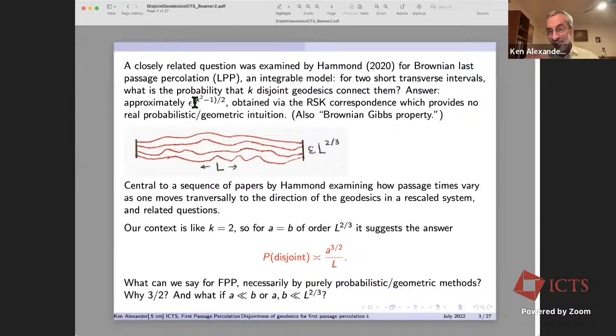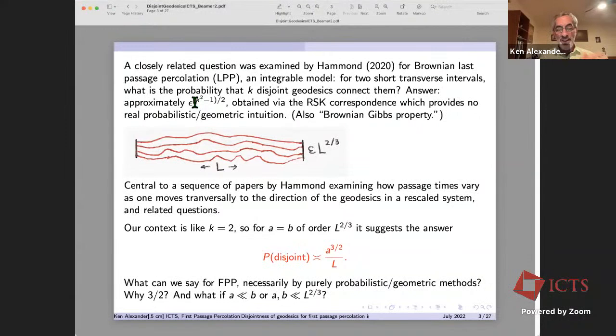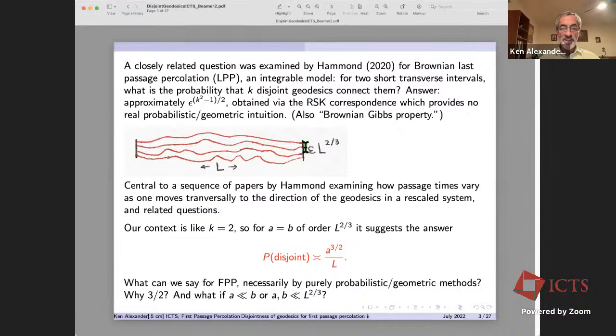Those results are inaccessible for first passage percolation and provide no probabilistic geometric intuition, but they are central to Hammond's sequence of papers analyzing how passage times vary transversally to the direction of geodesics. If we take Hammond's answer for the k=2 situation with a equals b of order l^{2/3}, it suggests that in our situation when a equals b the answer should look like a^{3/2} over l — so that's a guess for a equals b.